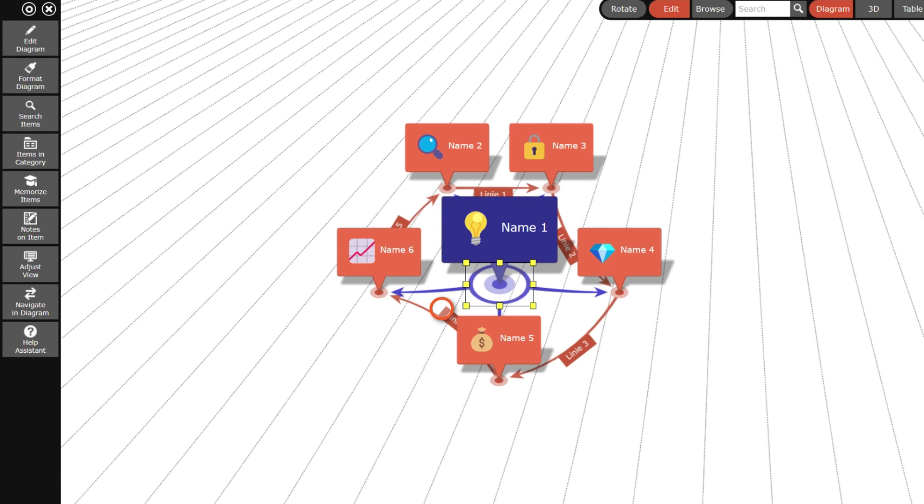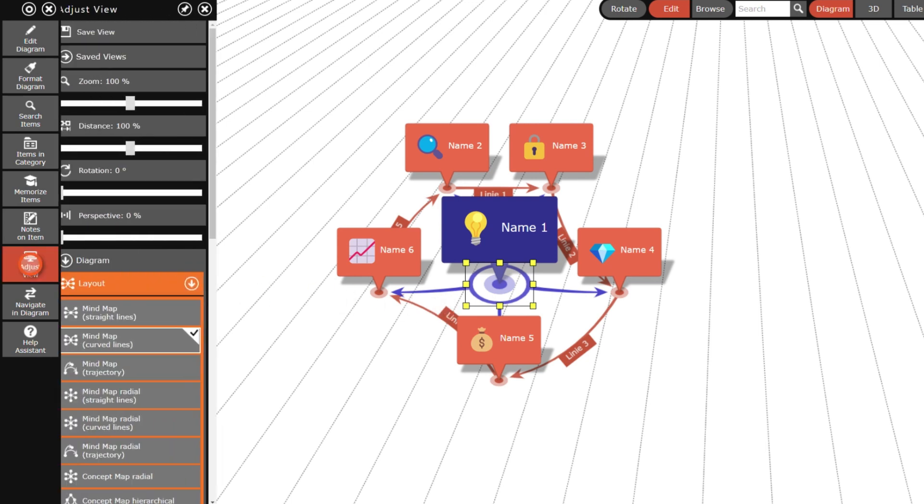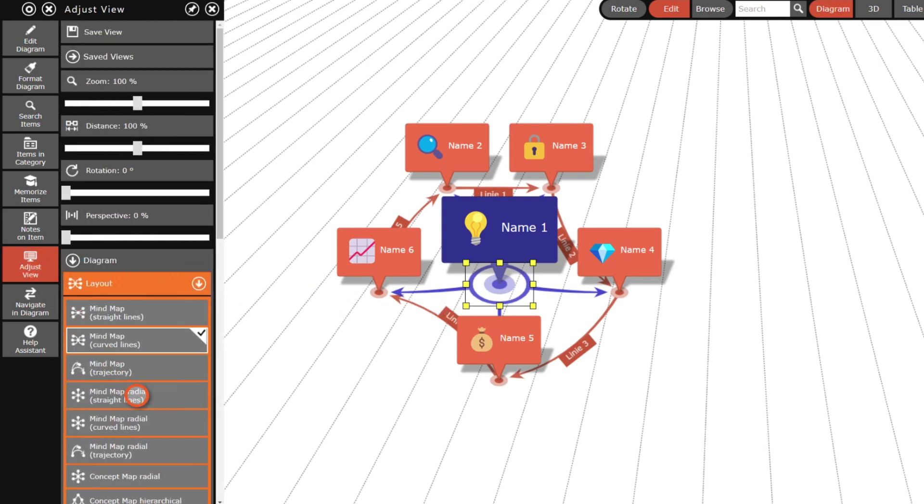You can also choose between many other layout options like a flowchart or a network layout.